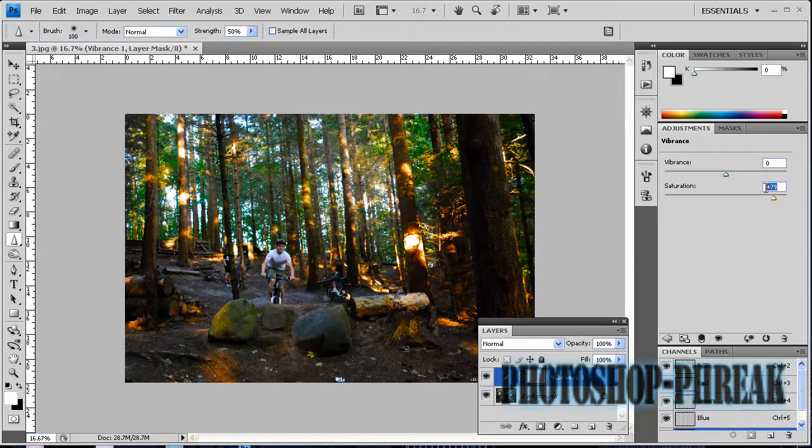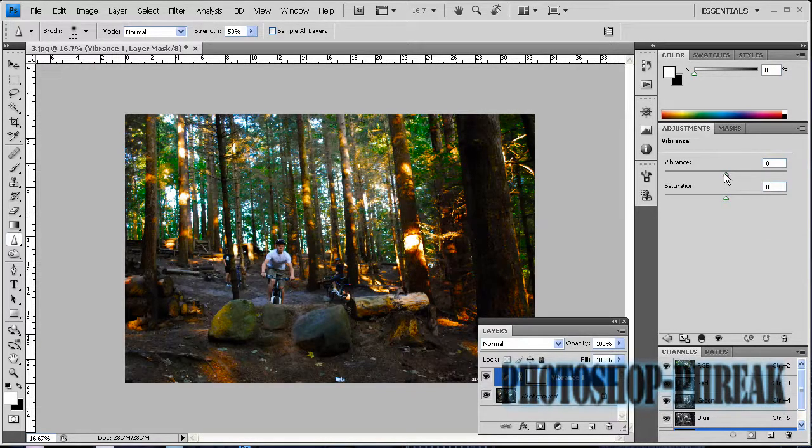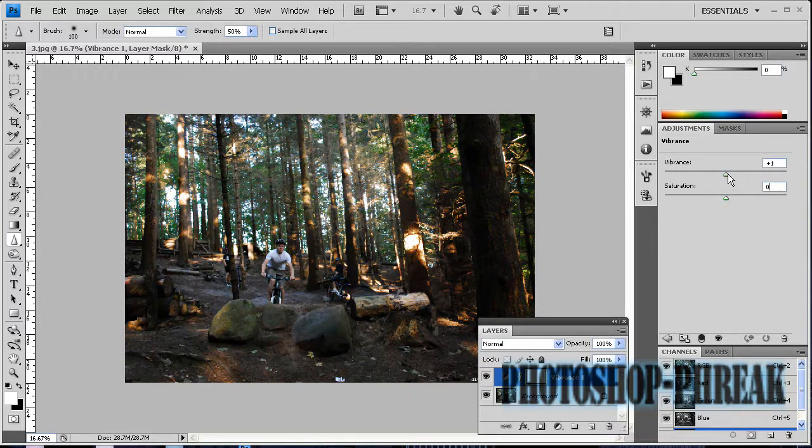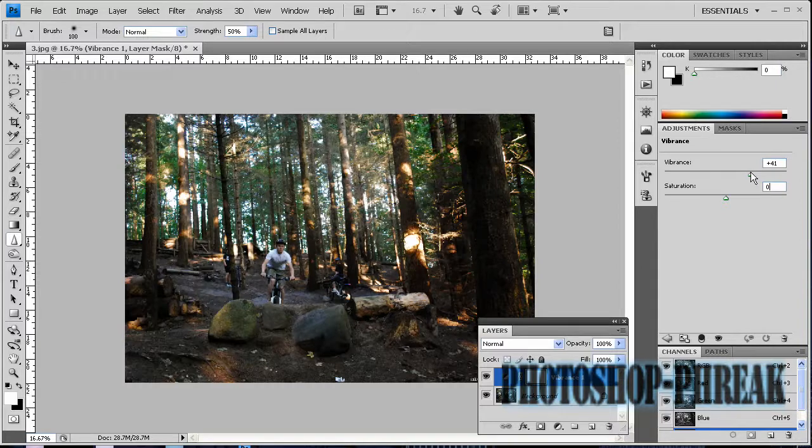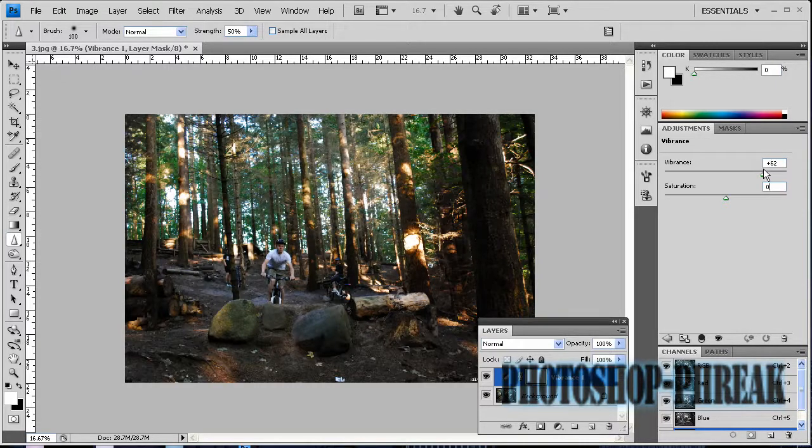we want to increase the vibrance. What this does is it only targets the not-so-saturated colors and makes your colors pop a bit more.